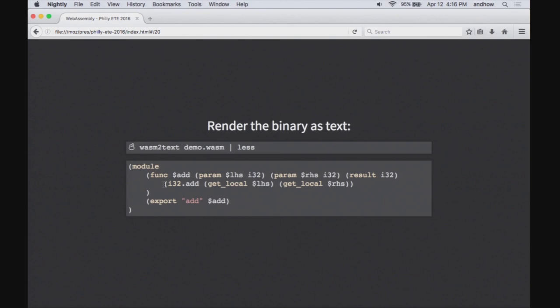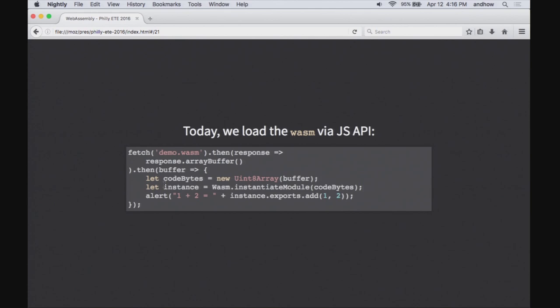How do we run it from JavaScript? We use the fetch API to fetch the bits. We get a response and ask for it as an array buffer. Then we get the buffer back, get a typed array view on it, and call the new WebAssembly function which compiles those bits and gives back an instance we can call. Once you have it, you can call it like a normal JavaScript function — here we call add(1, 2) and it gives us 3.